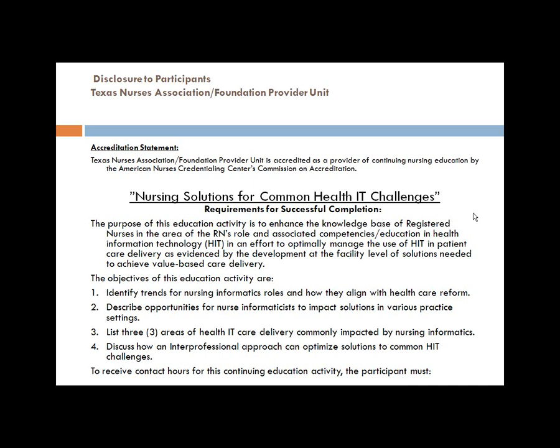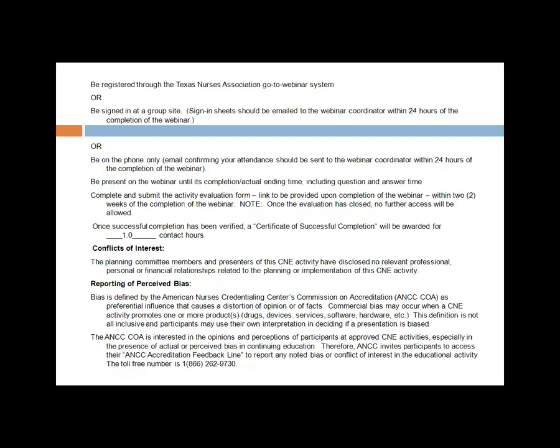In order to receive contact hours, you need to be in one of three places. You either need to be registered through the Texas Nurses Association GoToWebinar system — we have approximately 300 people registered. If you're at a group site, you need to have a sign-in sheet, and those sign-in sheets need to be emailed within 24 hours of the completion of the webinar. If you're on phone only, send an email confirming your attendance. You need to be present until the webinar's completion, including the question and answer period. We'll share a link to the evaluation form at completion, and you will have two weeks to complete it.